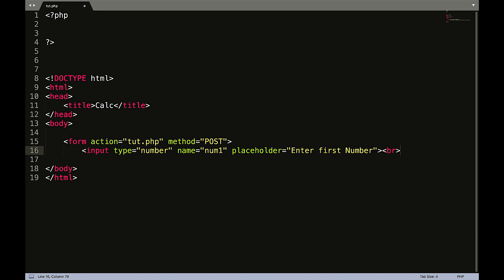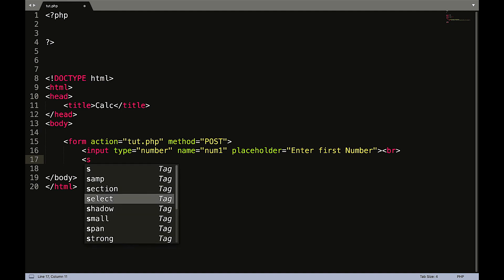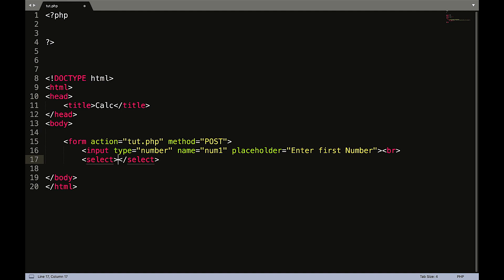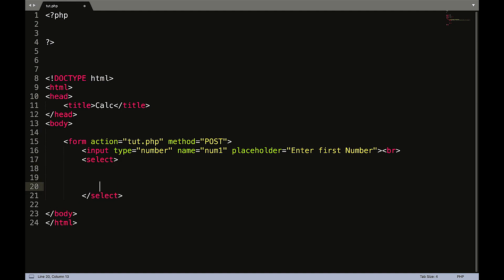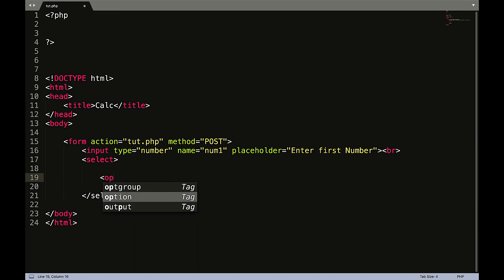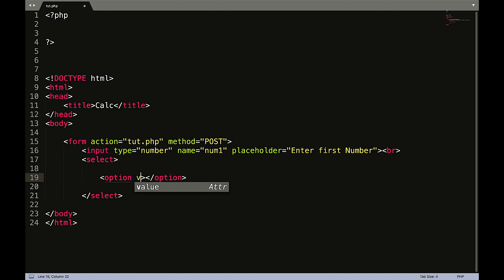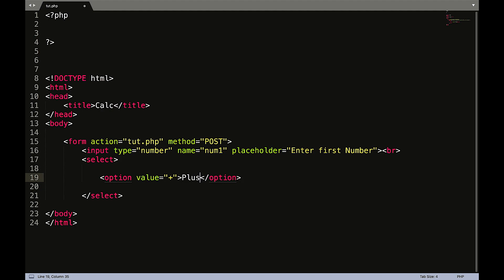Input type equals double quote number, name equals num one, placeholder equals enter first number. We'll create a line break and then we are going to do select. So in between the select we are going to create a couple of options. Option value equals we'll start with plus, and we'll put in plus in between the opening and closing of option and we'll create another one.